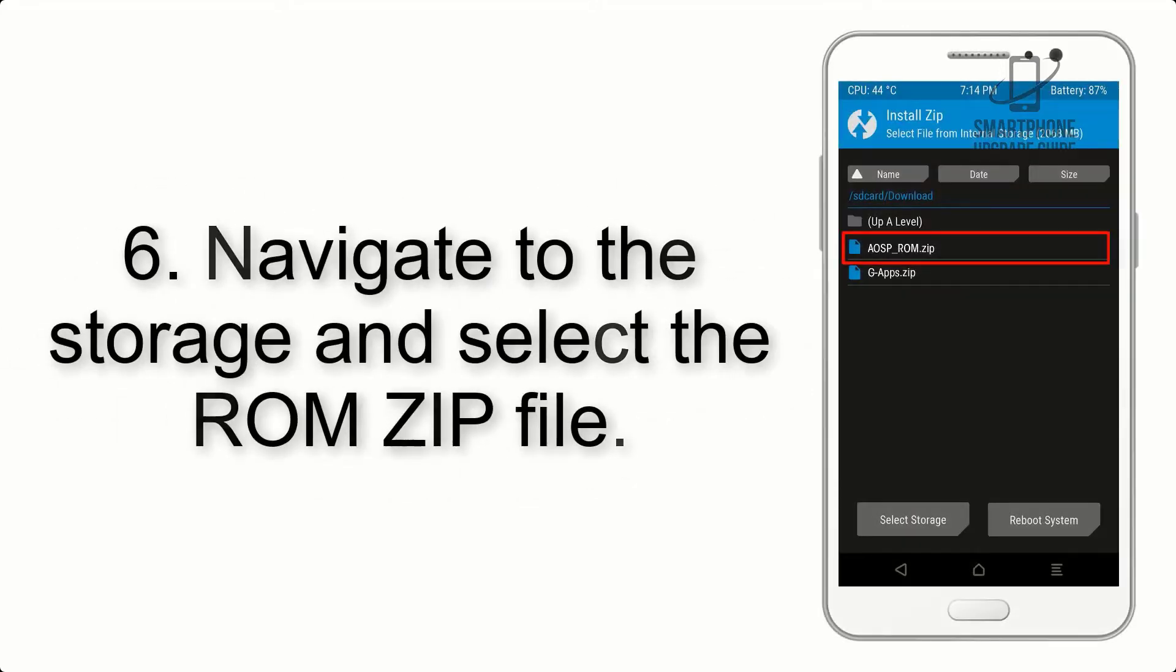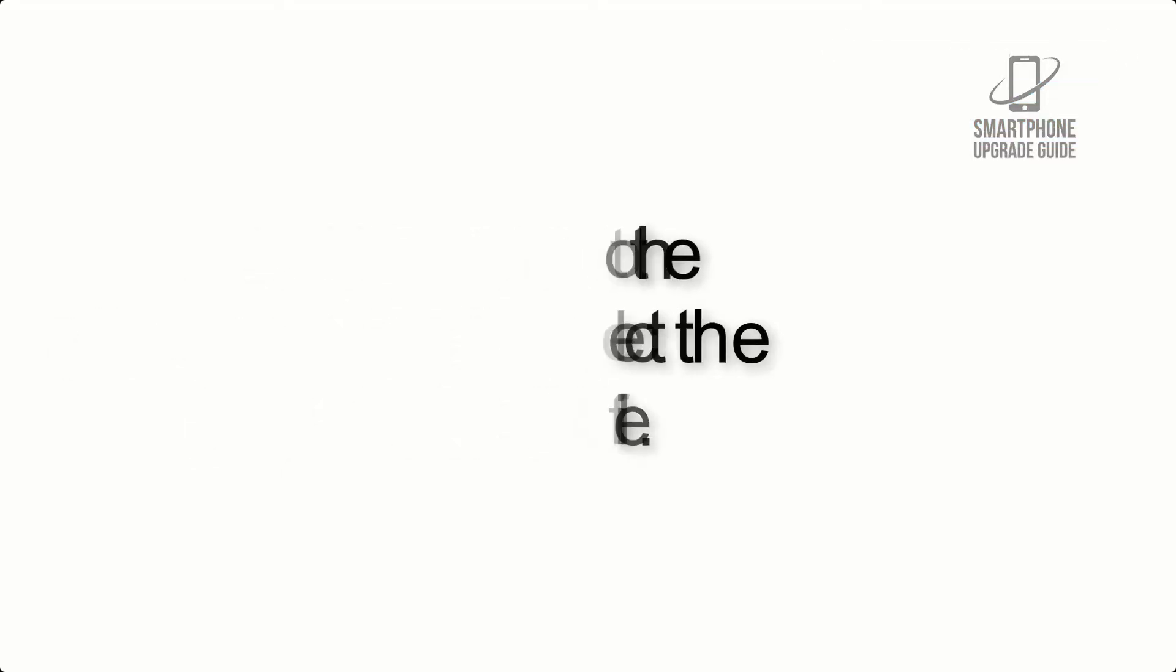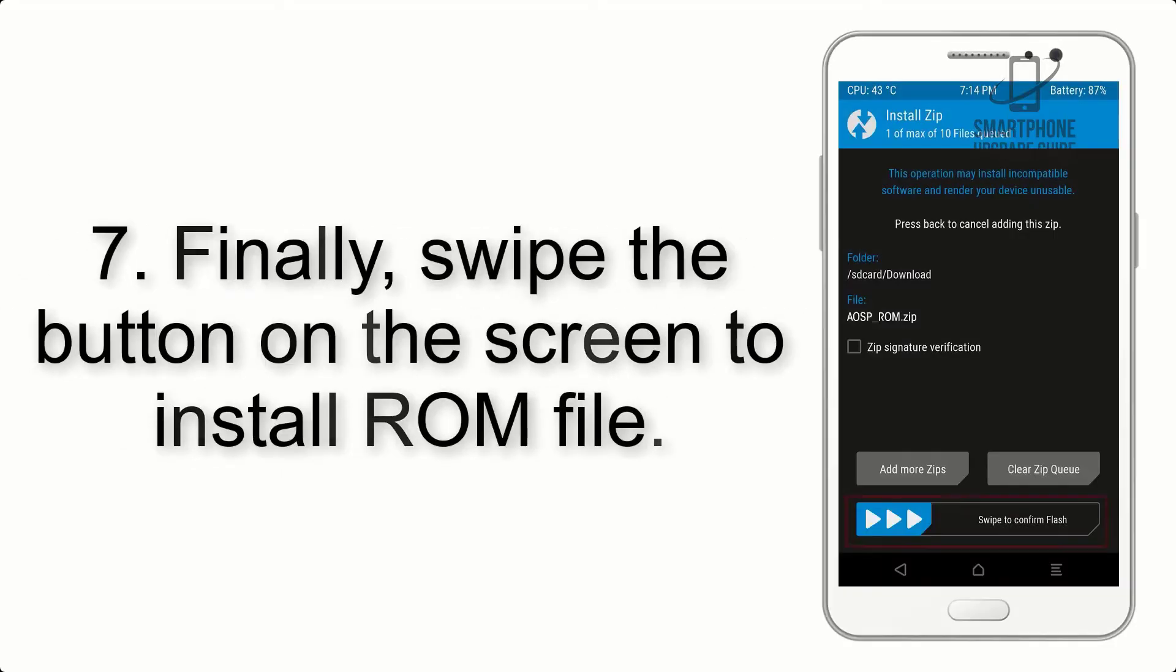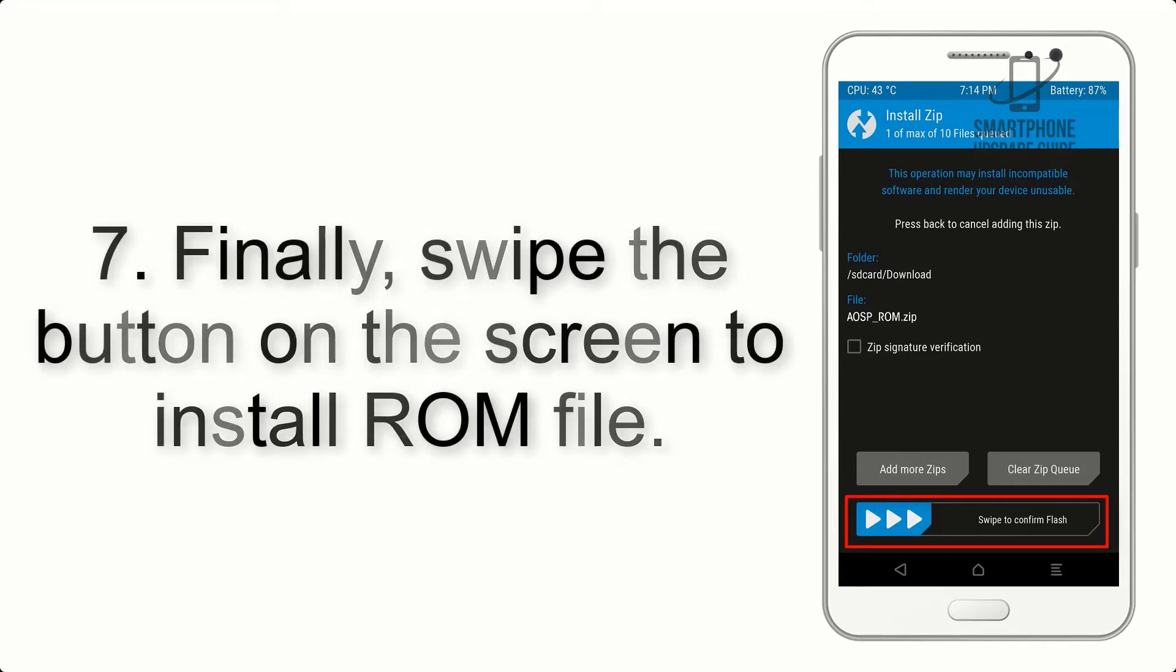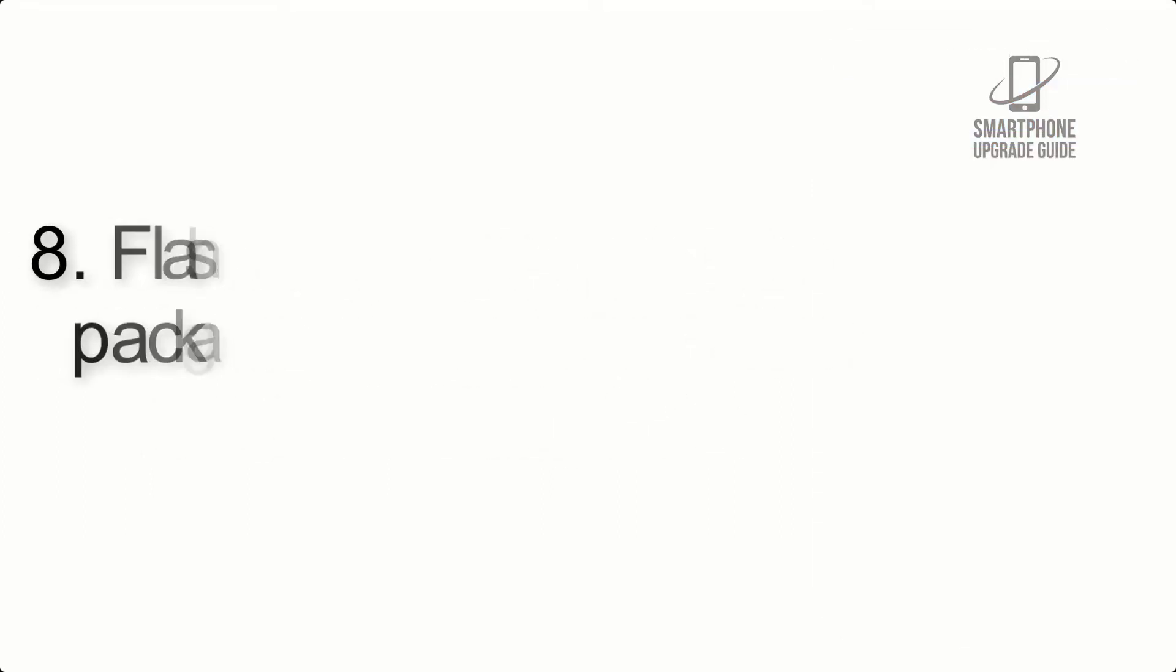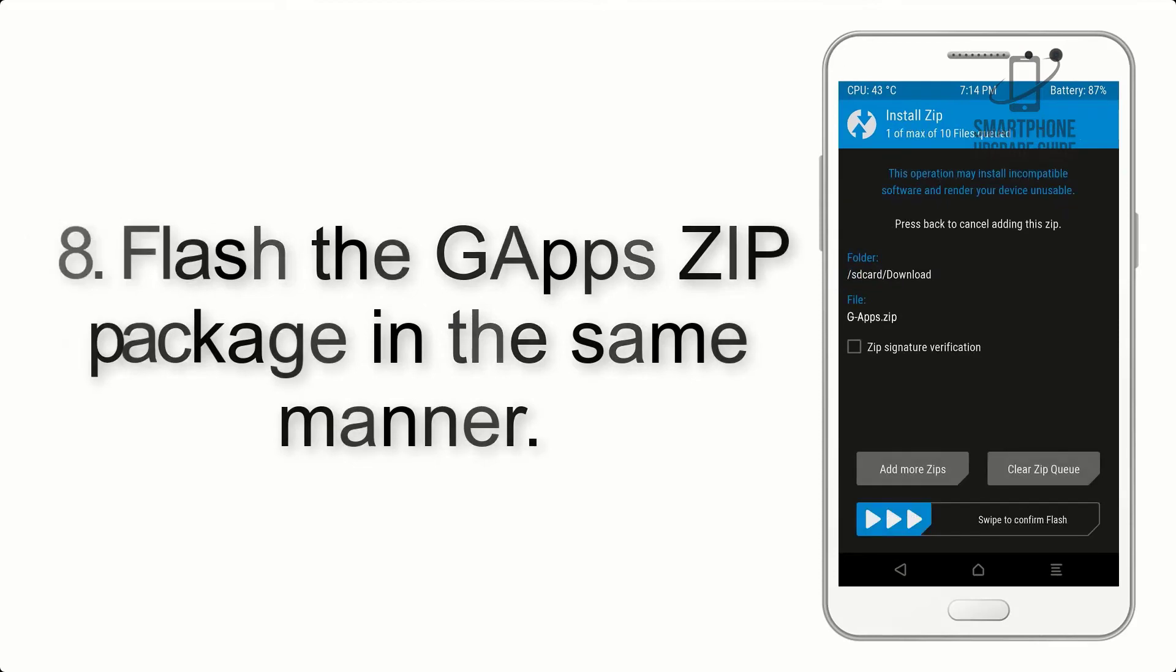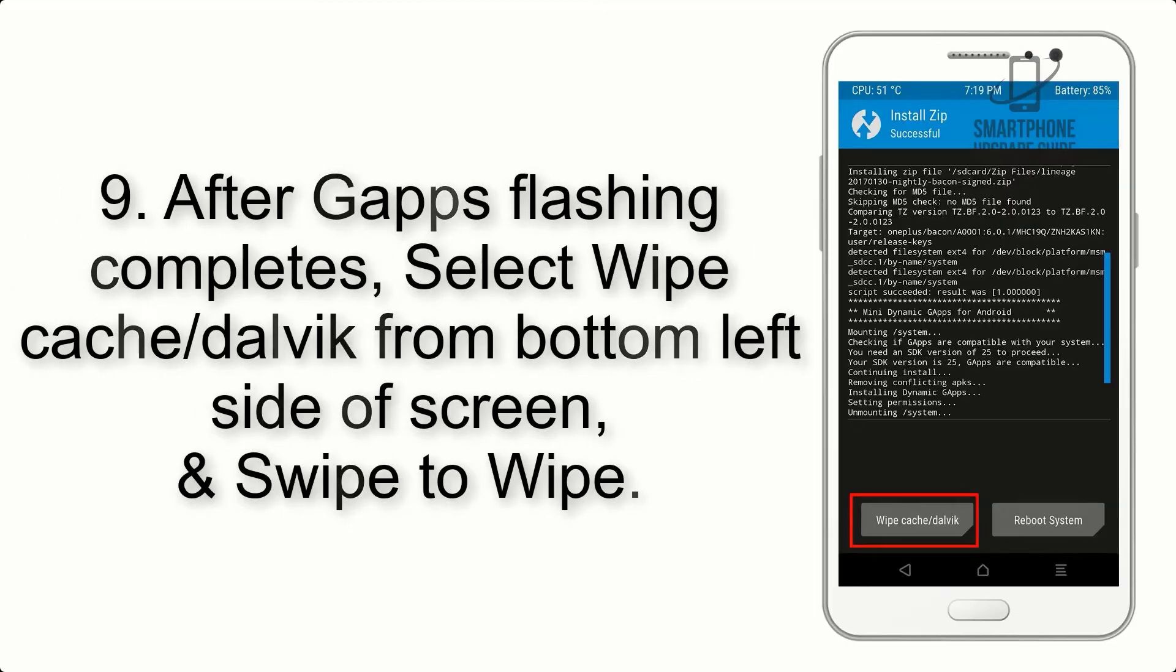Step 6: Navigate to storage and select the ROM zip file. Step 7: Swipe the button on the screen to install the ROM file. Step 8: Flash the GApps zip package in the same manner.